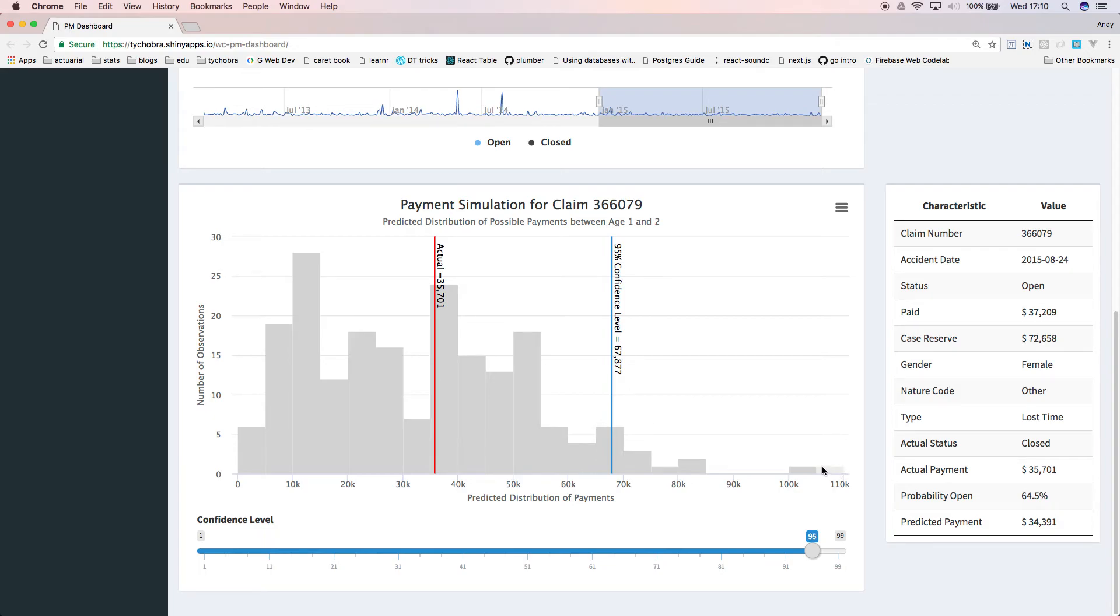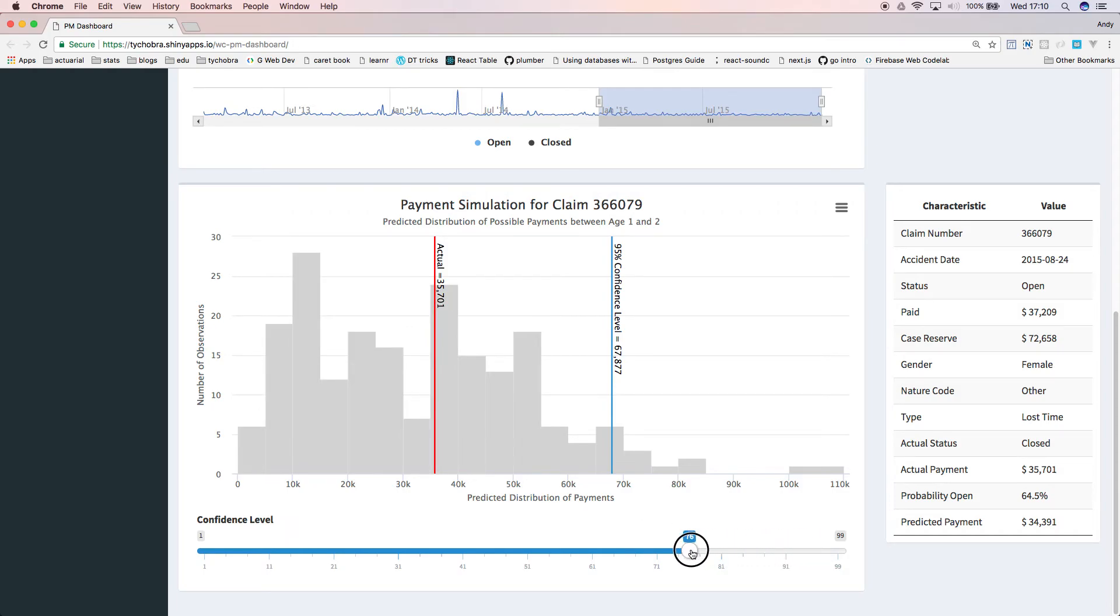Now, this histogram shows predicted incremental payments for the claim we just clicked on. We can adjust the confidence level and look at claim-specific characteristics available over here.